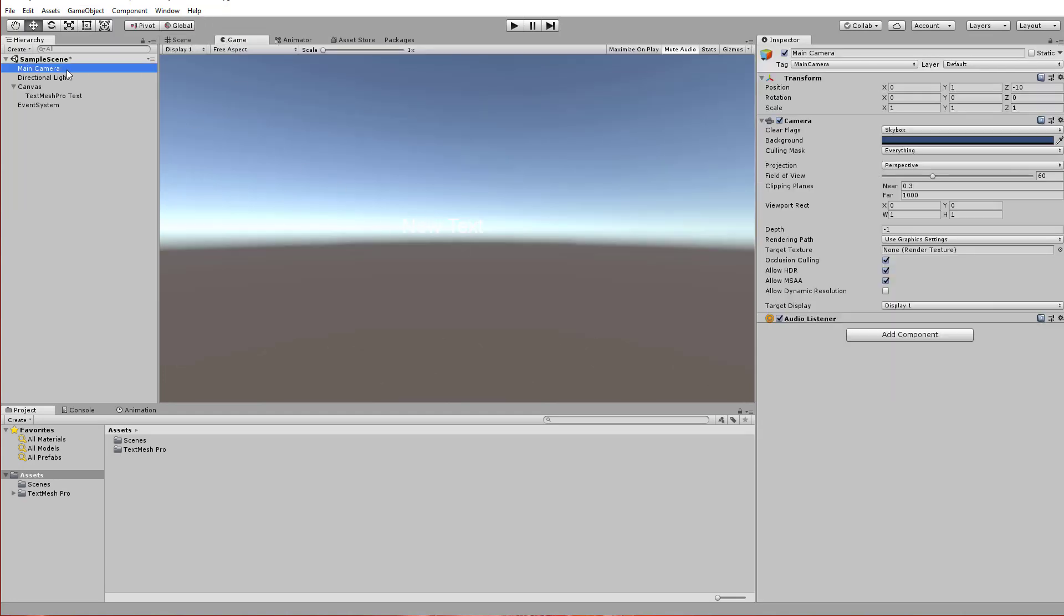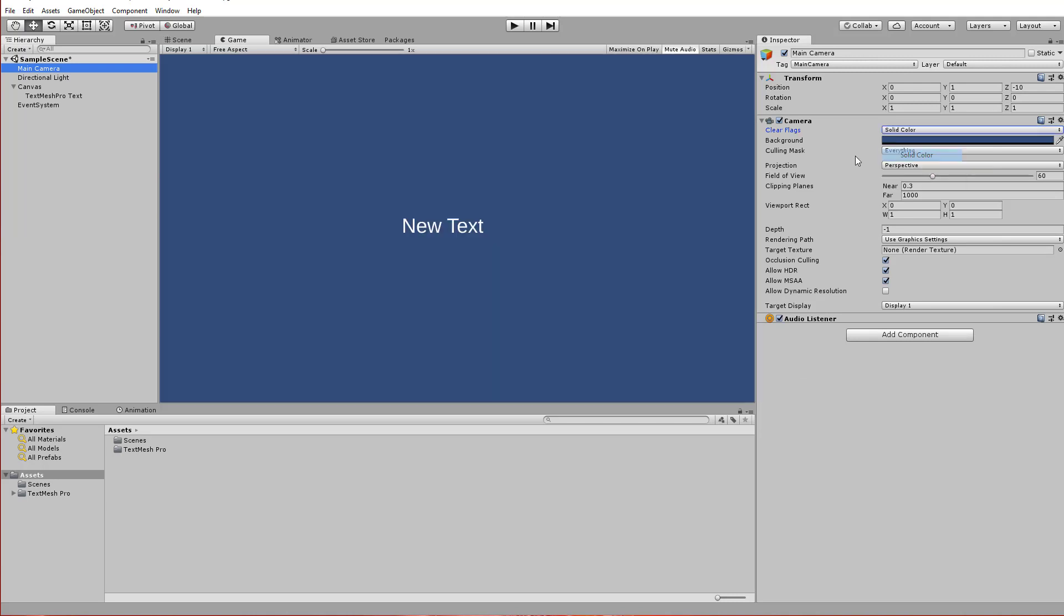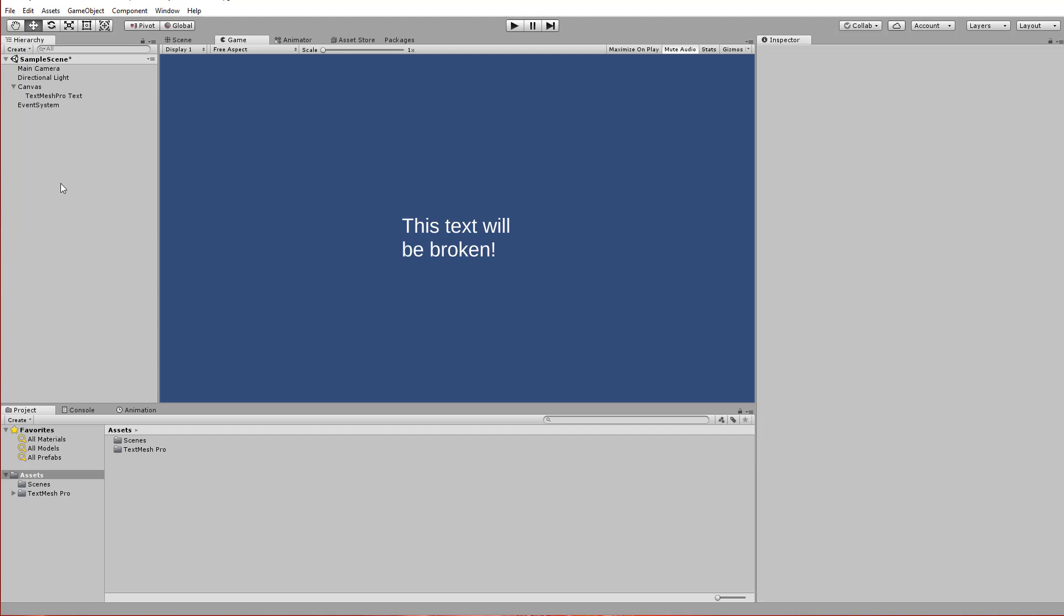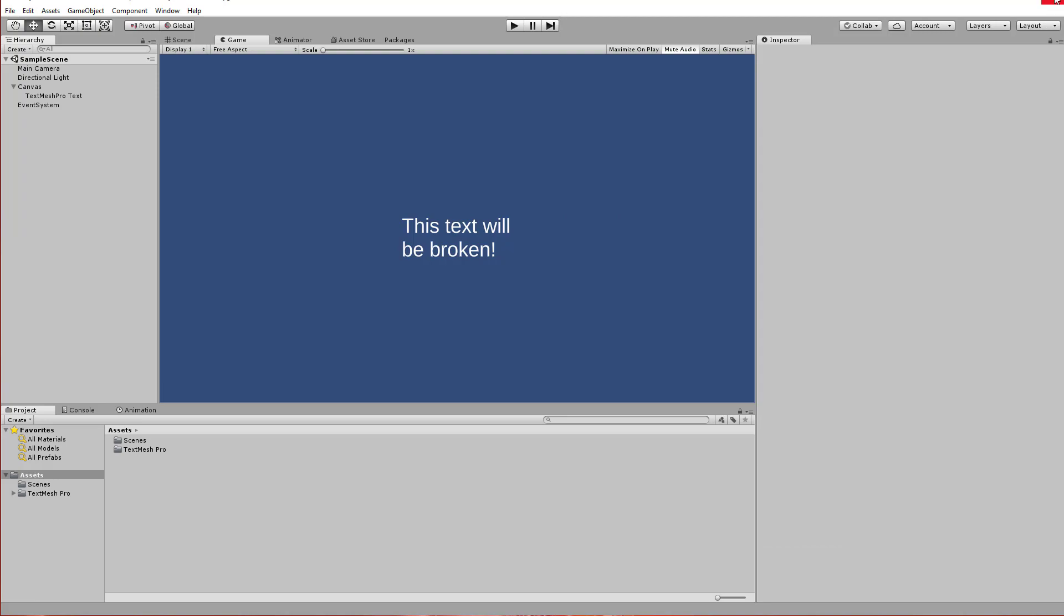We can kind of see the text there, but I'm going to change the camera to just be solid color instead of a skybox. And let's put some text in here. Let's say this text will be broken because it's going to break when we do the upgrade. So I'm going to save my scene now and I'm going to close this project out.